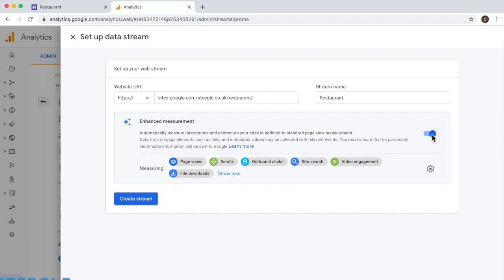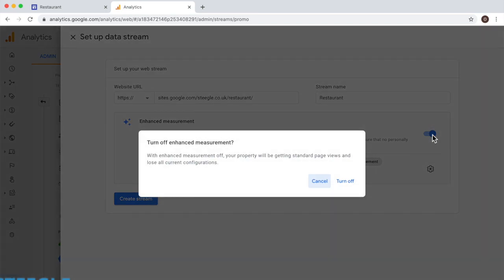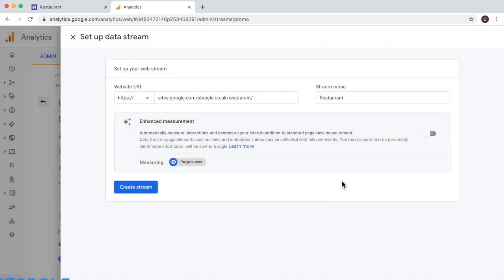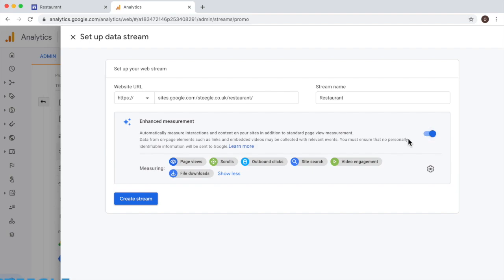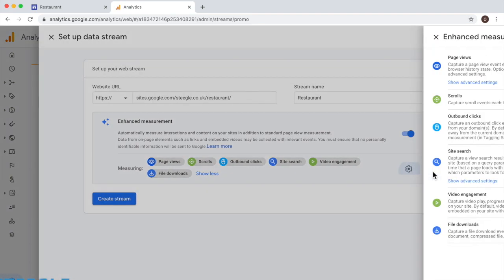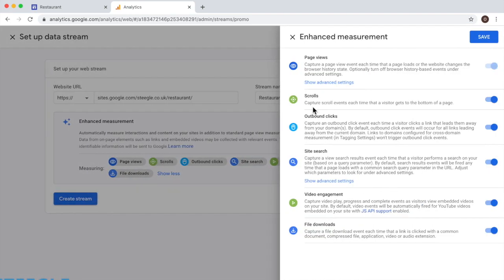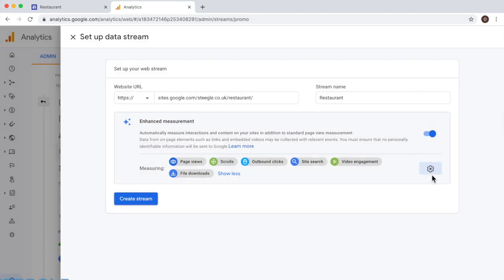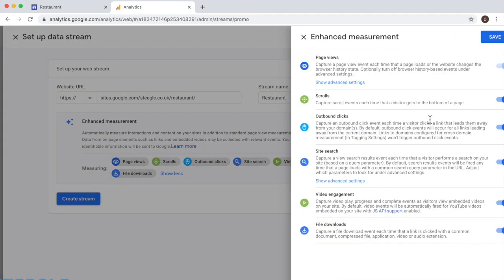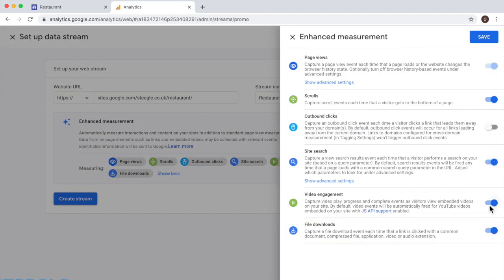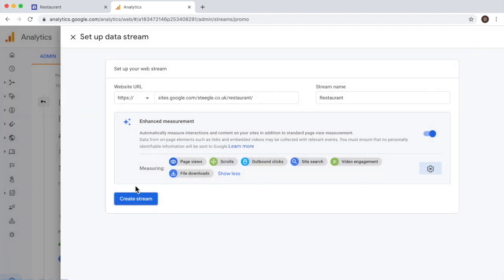You can turn that off and only enable the page views by clicking on this toggle here. I'm going to turn it off so you can see. And let me just go back to it. And you can also select what you want to measure and what not by just going here. I just clicked on the gear icon here. And you can just turn off any of these if you don't want to measure those. When you're good to go, just click on save and then click on create stream.